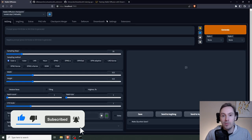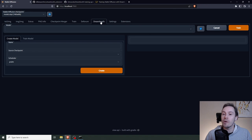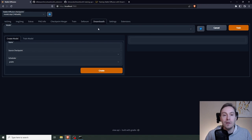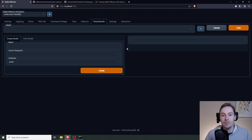And now we have the Dreambooth tab here. Now you will still require a lot of GPU power. For Windows, it's about 10 to 12 gigabytes of VRAM. But at least it's available to a lot more people now.